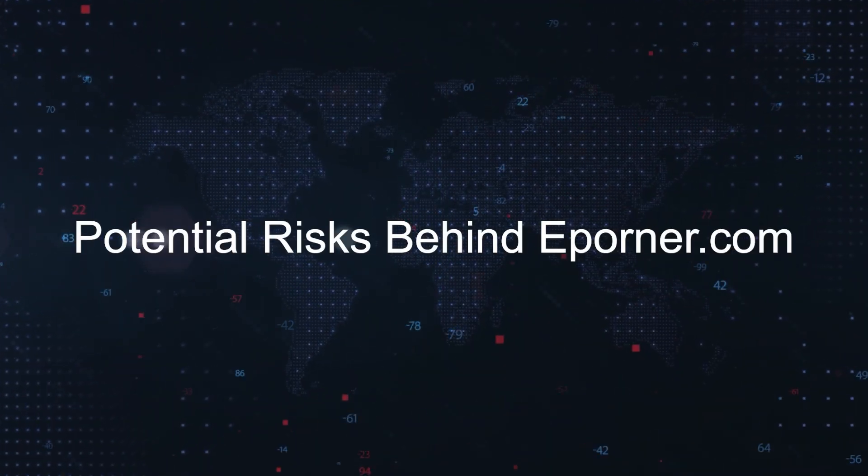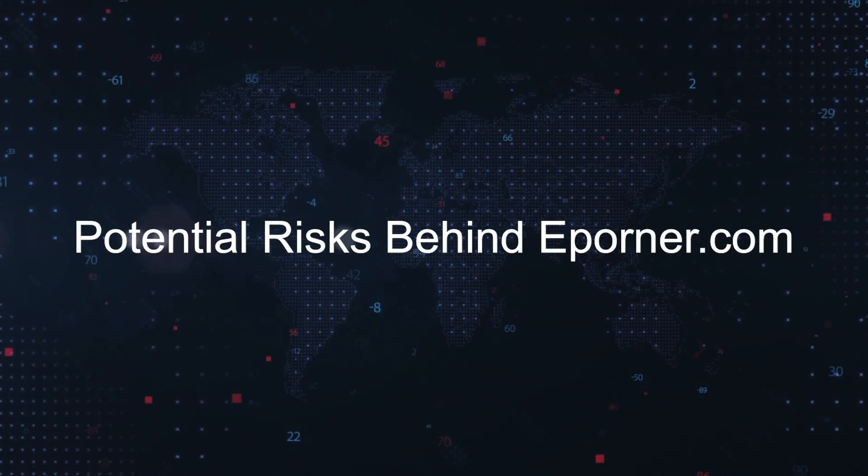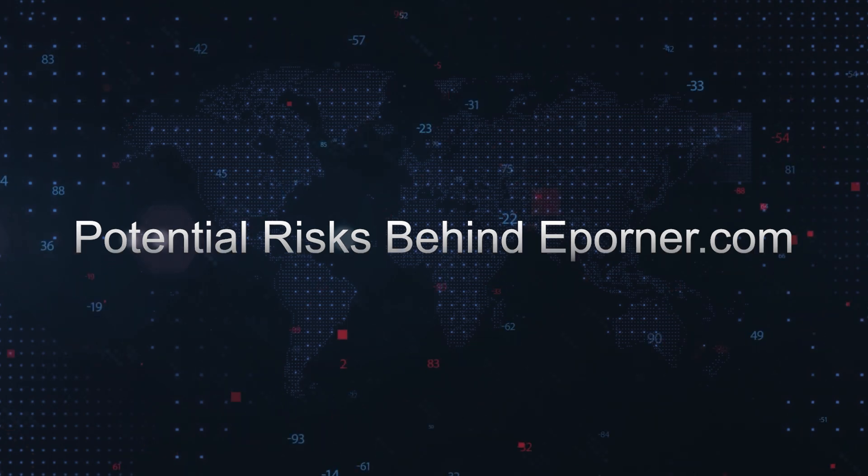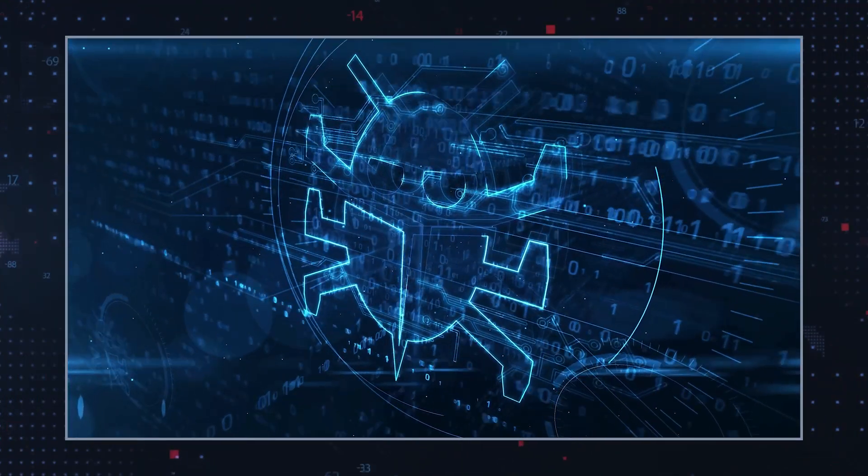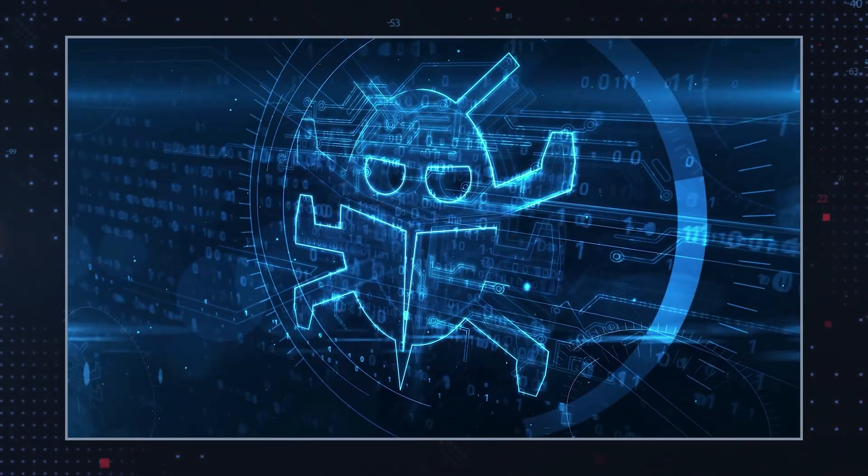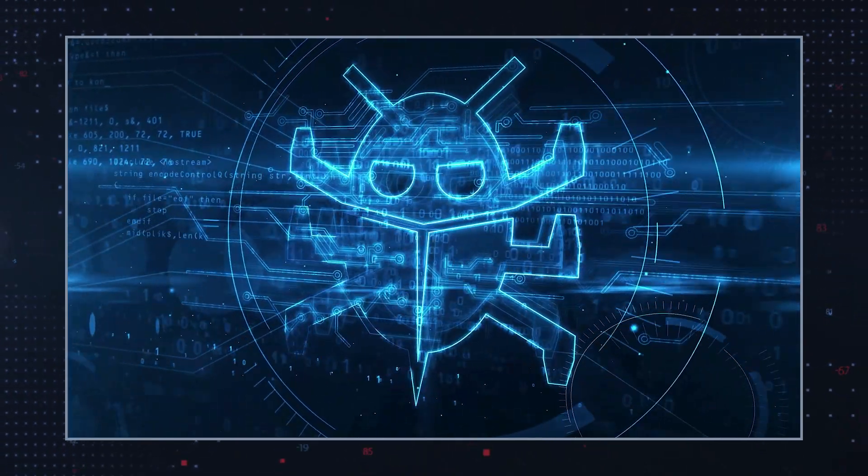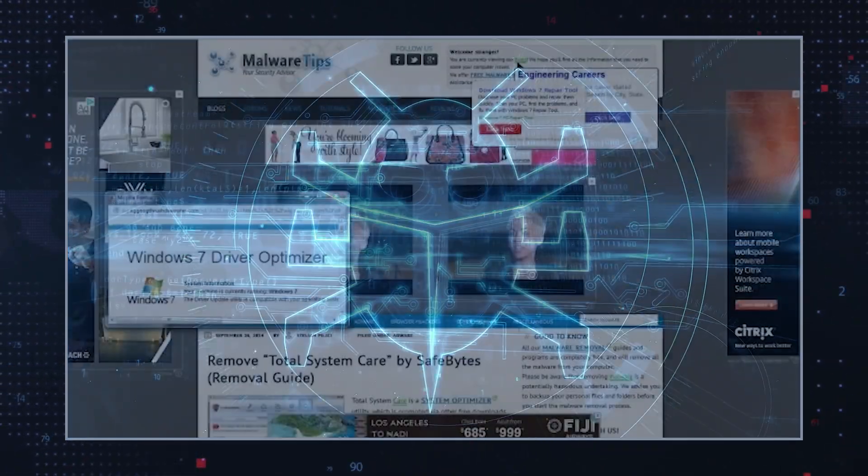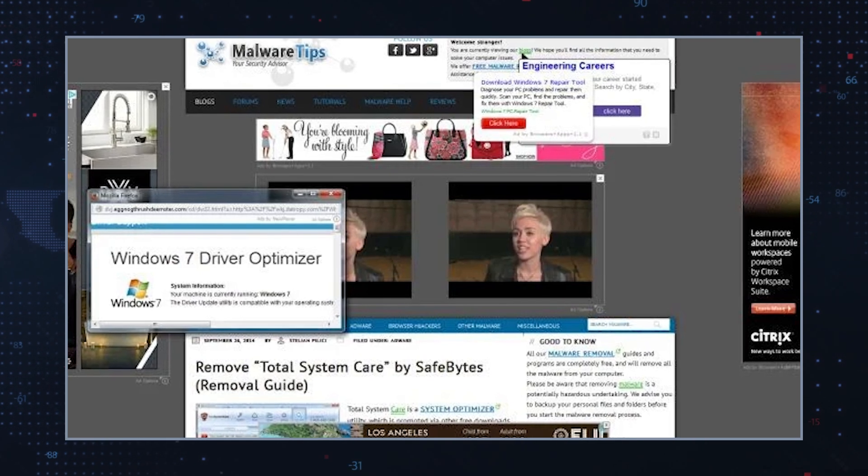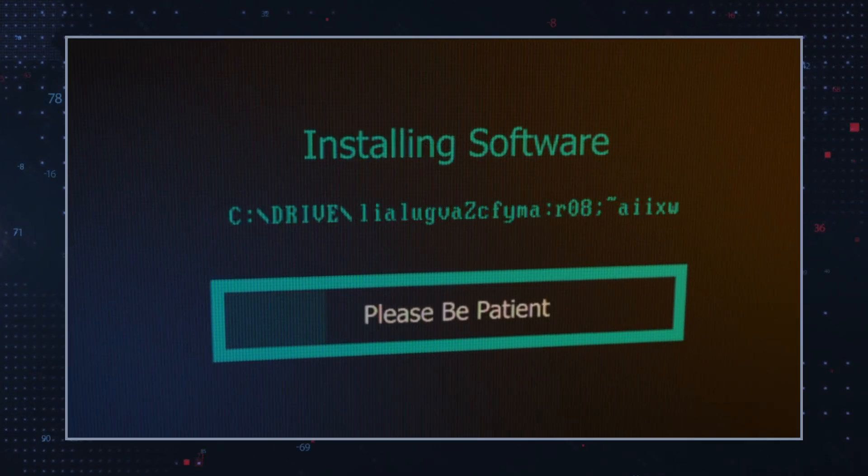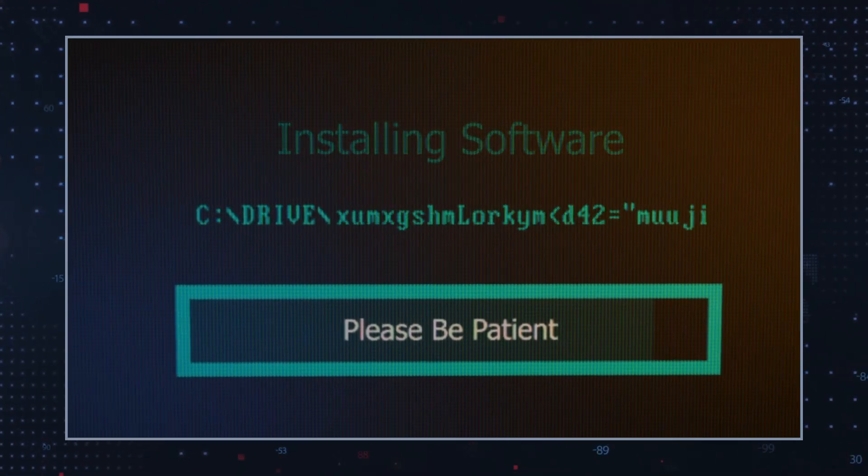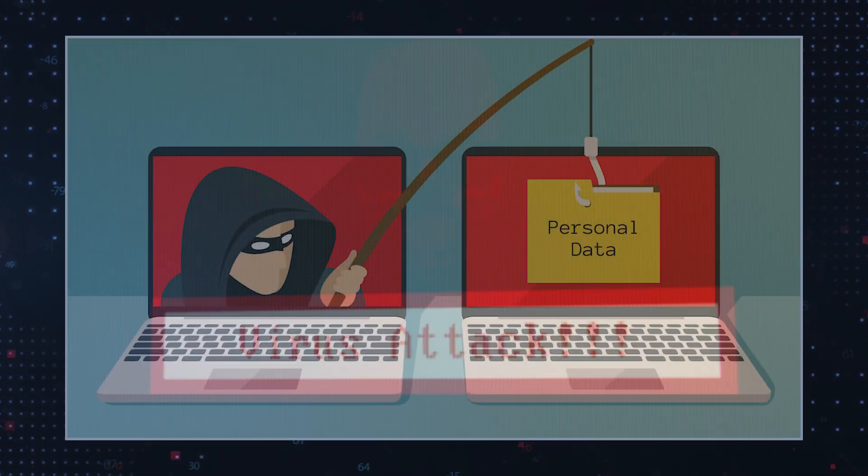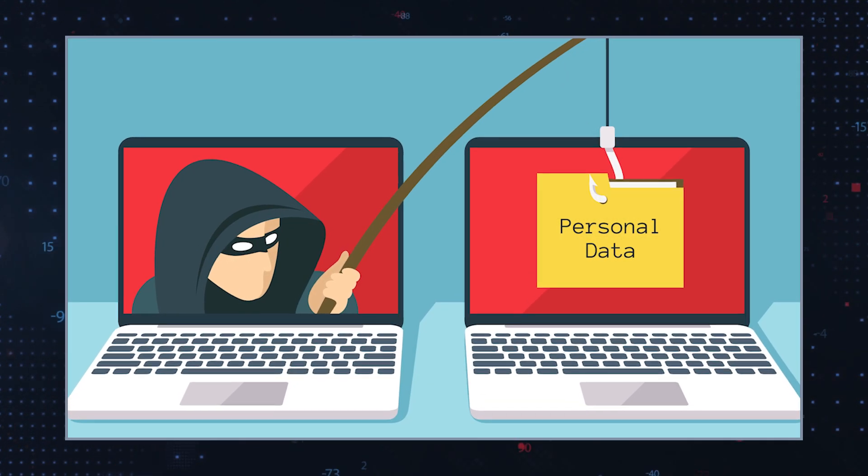Potential risks behind ePornr.com: Despite its legitimacy, ePornr.com is known for displaying numerous advertisements, some of which may redirect users to unsafe or malicious websites. These redirects can lead to exposure to harmful content or scams, installation of potentially unwanted programs (PUPs) through software bundling, and possible collection of user data via tracking cookies.